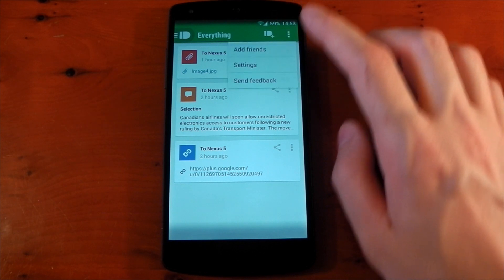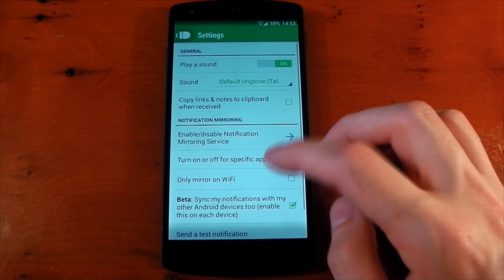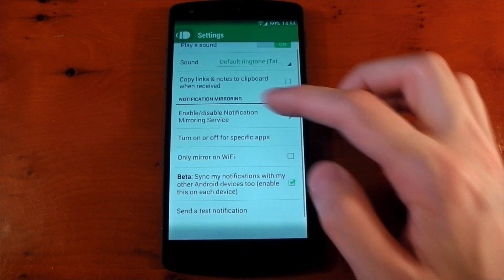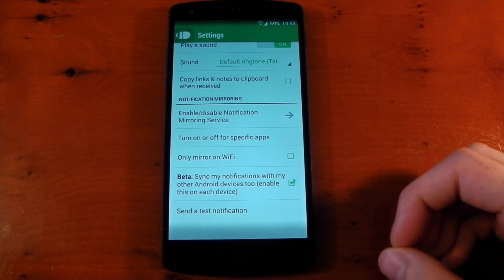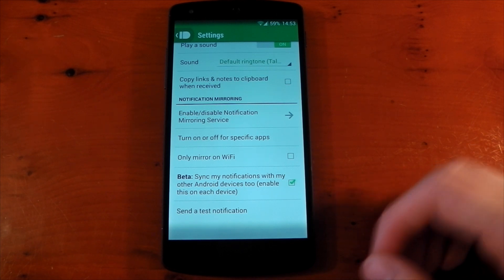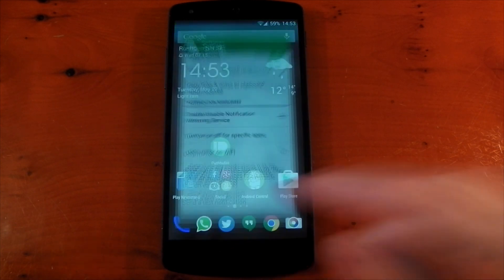Now, my favorite, and in my opinion, the best part of this application is the notification mirroring. It can mirror all of your notifications on your device to Google Chrome on your desktop. You will need a device running Android 4.3 and above to take advantage of this though.